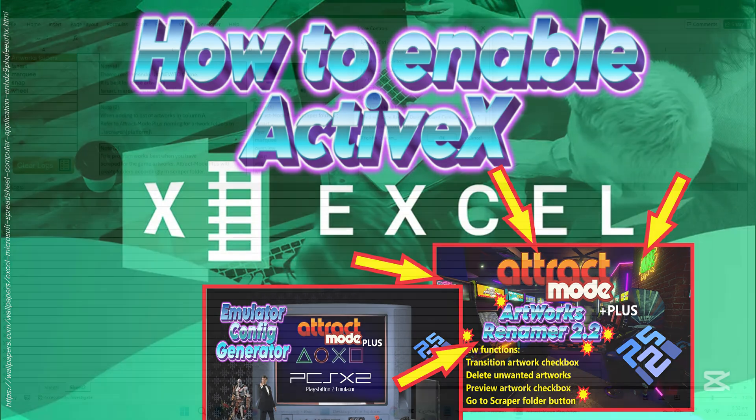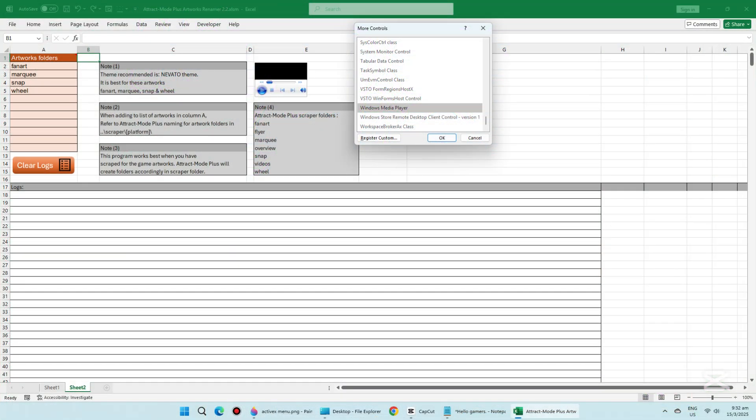On Tab Sheet 2, as you can see, there is an ActiveX object called Windows Media Player 1 embedded here.